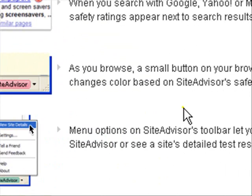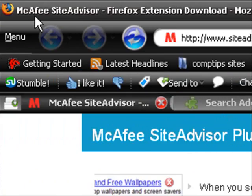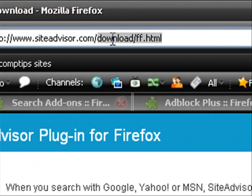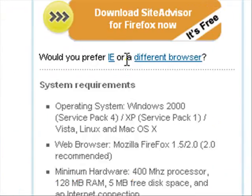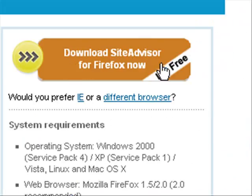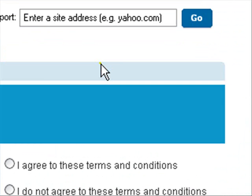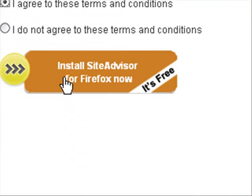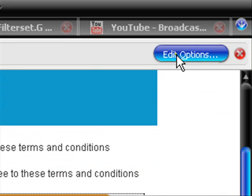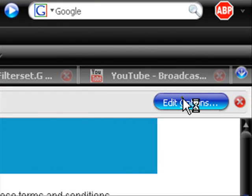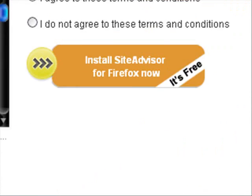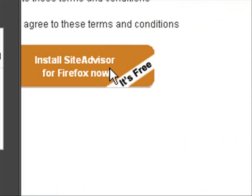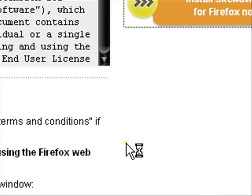The first thing which was the Site Advisor is by McAfee. I'll give you the download link to this. All you do is you go to download Site Advisor for Firefox. Click I agree to these terms and conditions and you click install Site Advisor for Firefox now. You may get this up saying that it's trying to install software in the computer. Just click on allow and then try it again.